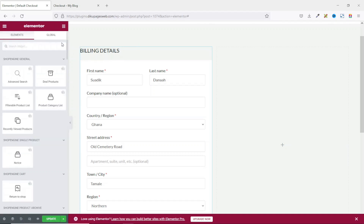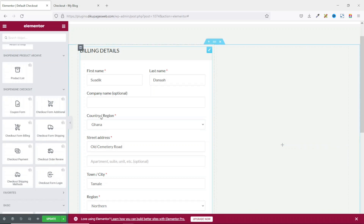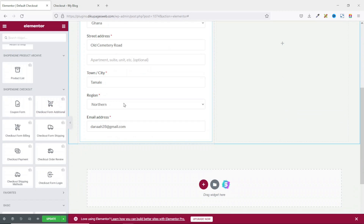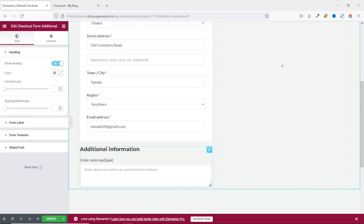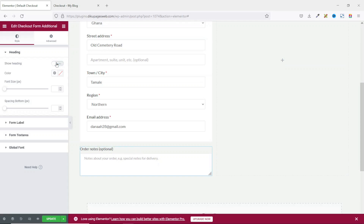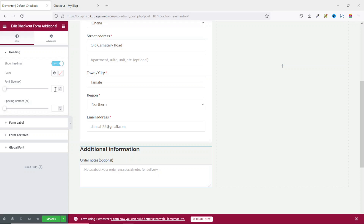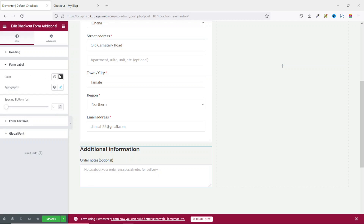Next, I go back to widgets and scroll down to ShopEngine checkout. The next widget I'm going to use is Checkout Form Additional — I grab it and drop it in here. With this, your customers can add some additional information if they want. In here, you have the opportunity to hide or show the heading. You can change the font color, size, and spacing, and work on the form label by changing the color, typography, and spacing. For this tutorial, I leave it as it is.